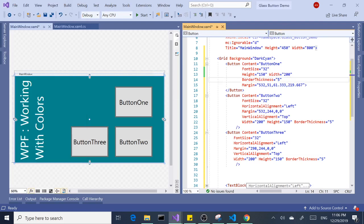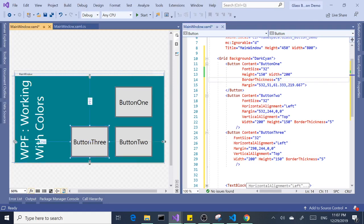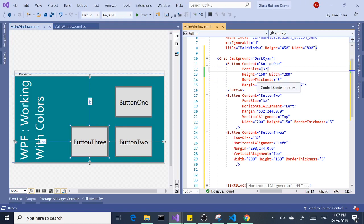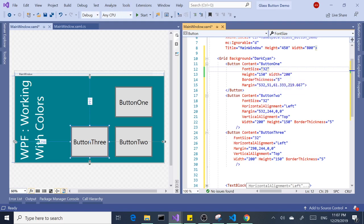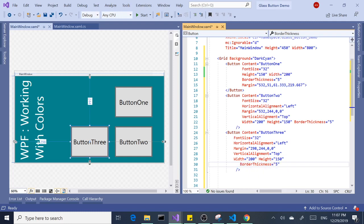I already have Visual Studio 2019 open. I created three simple buttons — the code's over here. Nothing special going on. I changed the font size, gave it a height and width, and a border thickness of five. So that's all good. Let's start with colors.